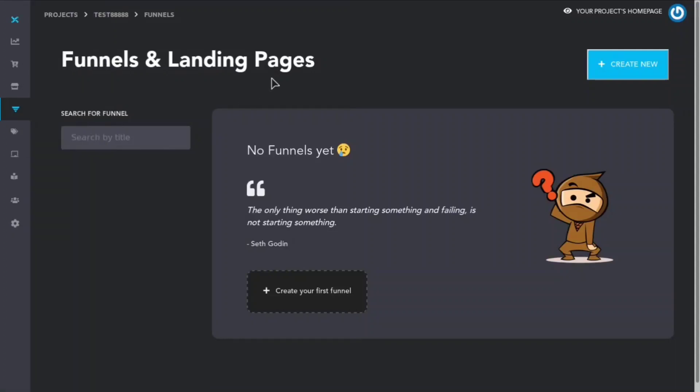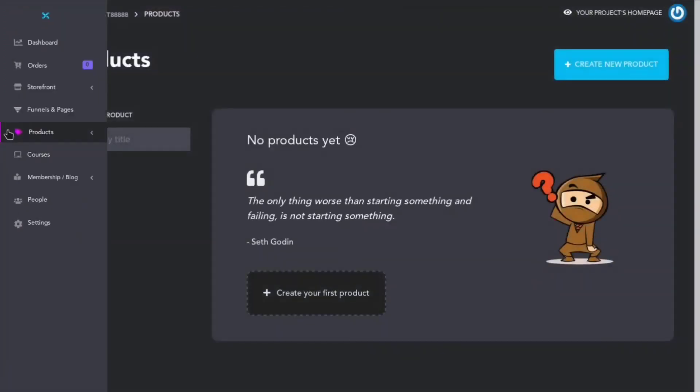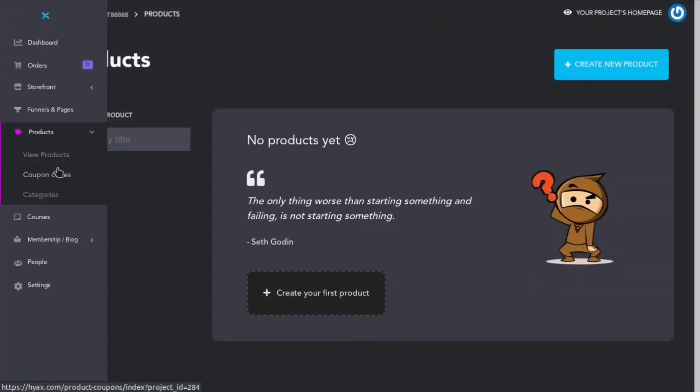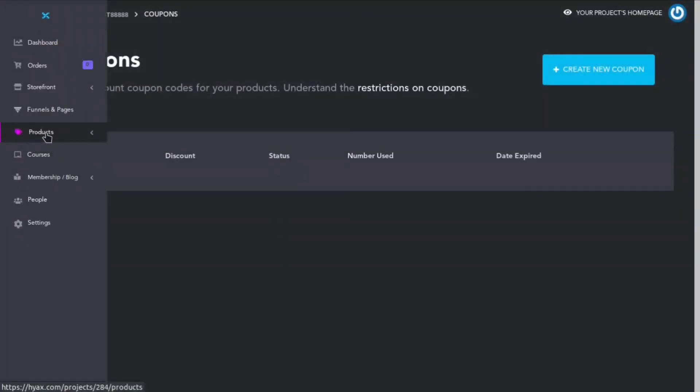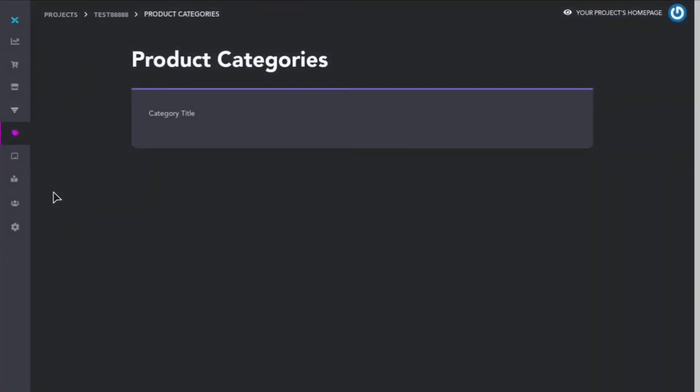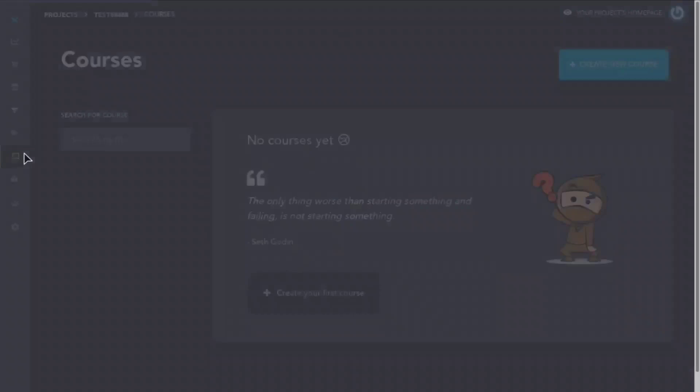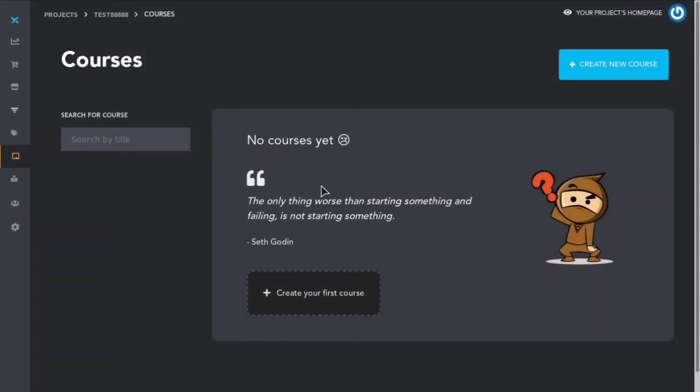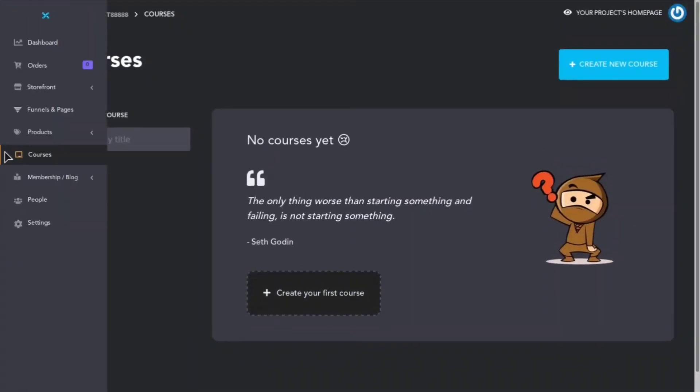If we go to funnels and pages, this is where you'll be able to set up cool little funnels. If we go down to products, you'll be able to view all your products here. You'll be able to assign coupon codes and create discounts for your customers and you can also add categories for the different products.